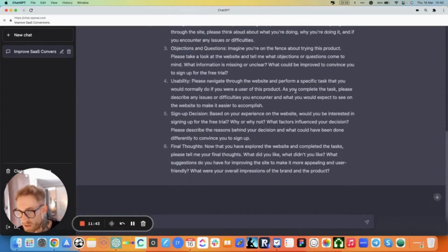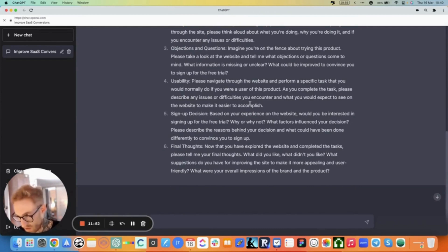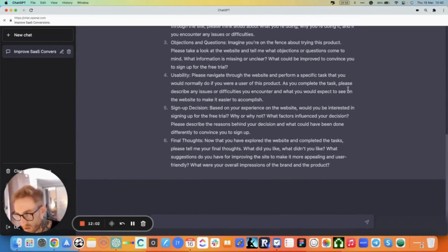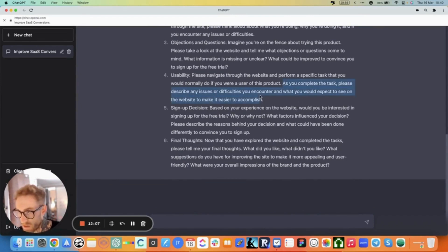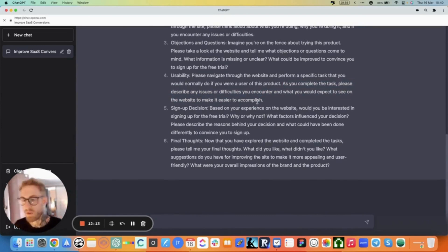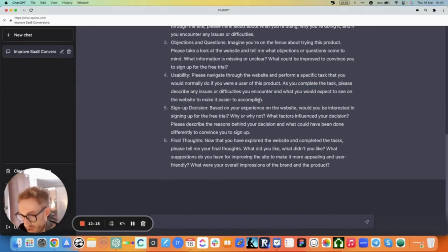Please navigate through the website and perform a specific task that you would normally do if you were a user of this product. As you complete the task, please describe any issues, difficulties you encounter and what you would expect to see on the website to make it easier to accomplish. This is great. As you complete the task, please describe any issues or difficulties you encounter and what you would expect to see on the website to make it easier to accomplish. Wow, some things I haven't even thought of formulating this way.